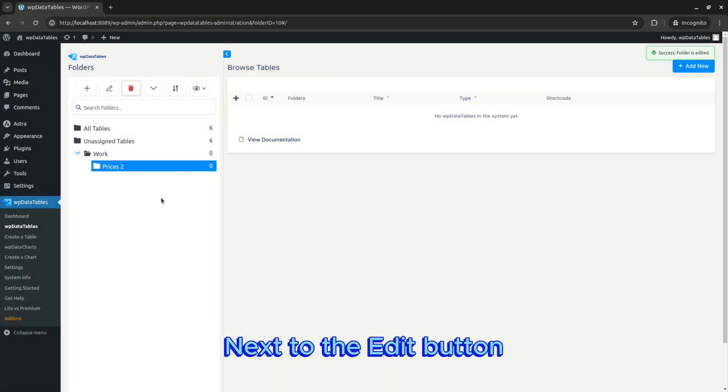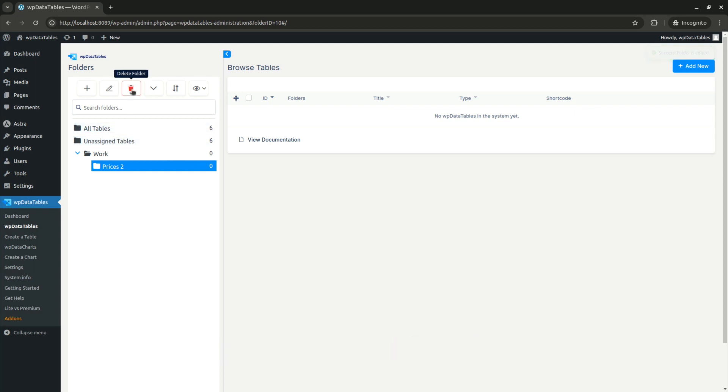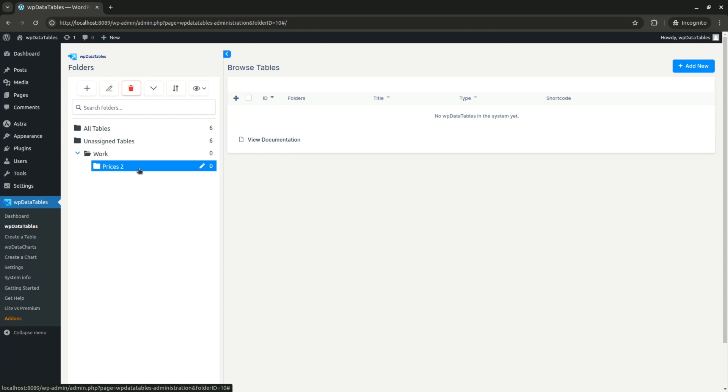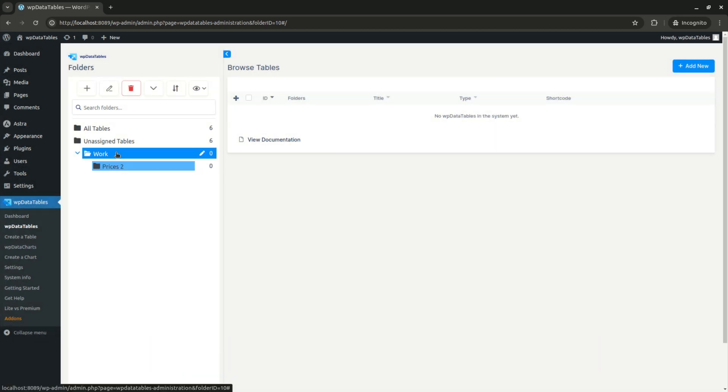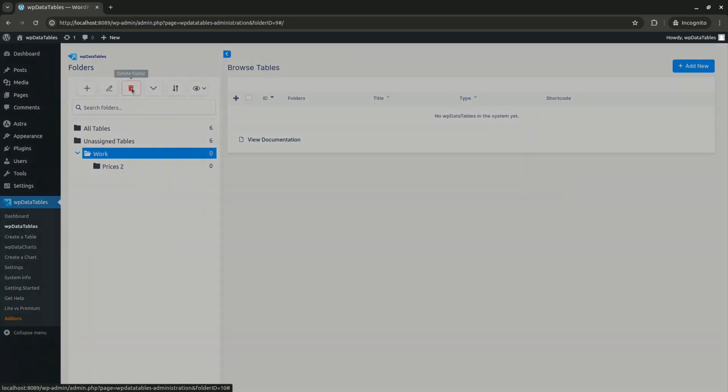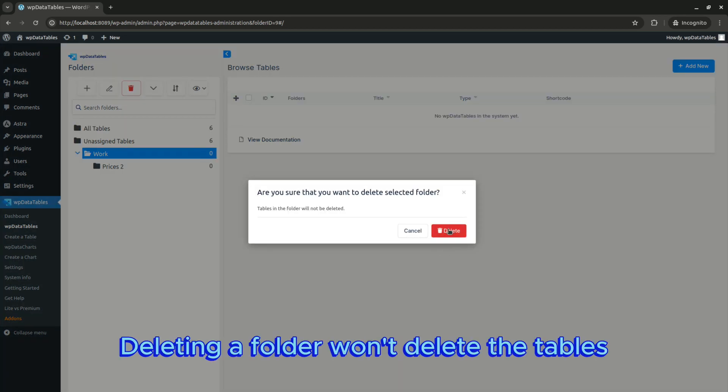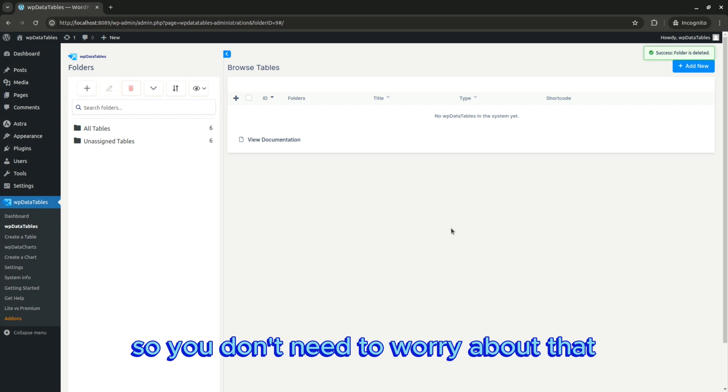Next to the edit button, there's a button to delete the folder. You can delete a subfolder or the entire folder with all the subfolders. One important thing: deleting a folder won't delete the tables, so you don't need to worry about that.